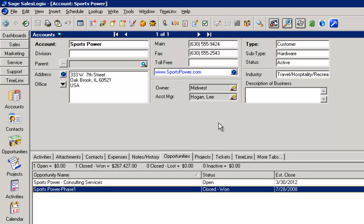Shown here is the standard account detail screen for SalesLogix. First, notice that Timelinks makes no changes on this screen, so there is no impact on any customizations that may have already been made. This is also true for the rest of the product. In fact, integrating Timelinks will only have a minor impact on four existing screens, and the integration changes needed can usually be made in just a couple of hours.